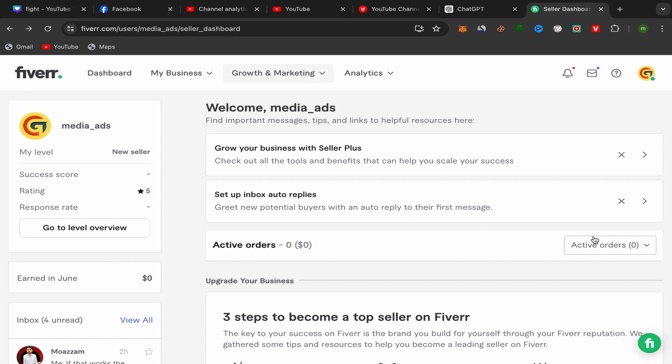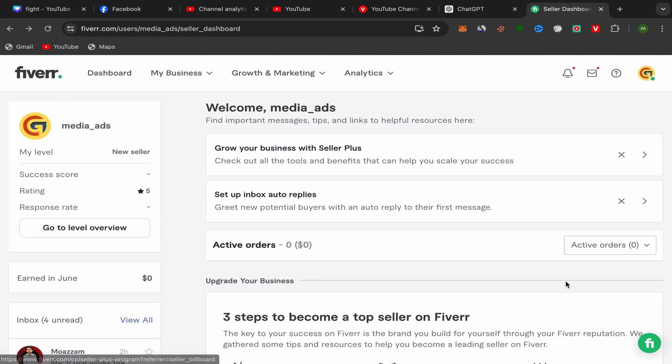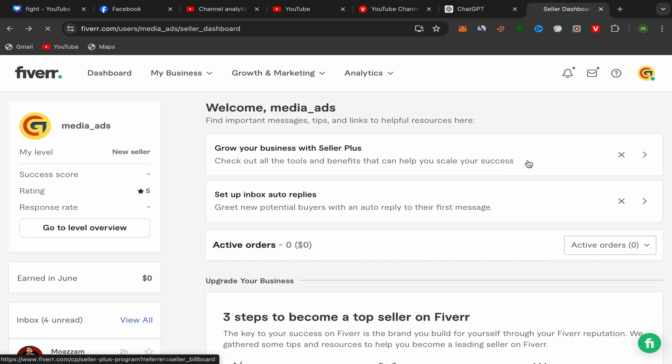All you have to do is open your Fiverr home page like this. Go to your Fiverr home page and click over here on your profile picture, and go to profile. Click on profile like this and it's going to take you to this page over here.